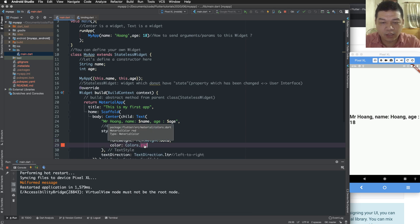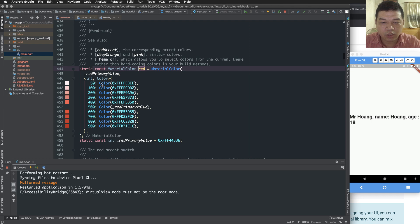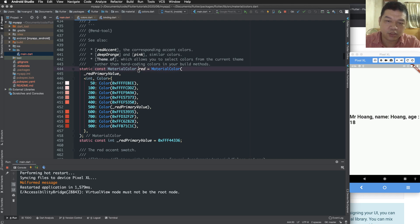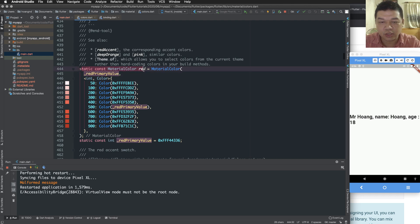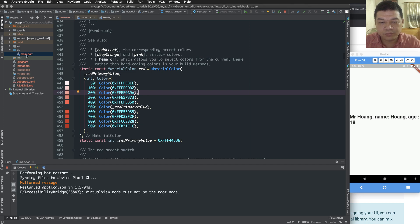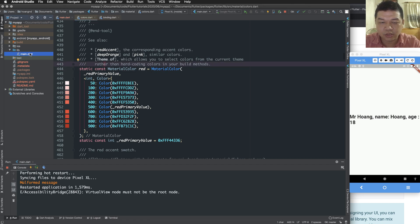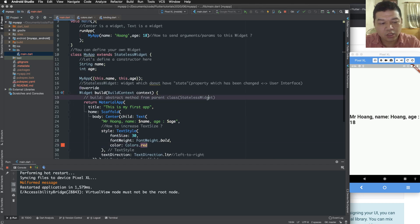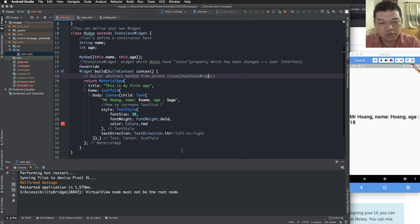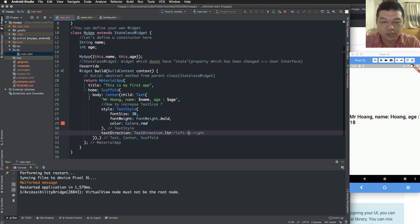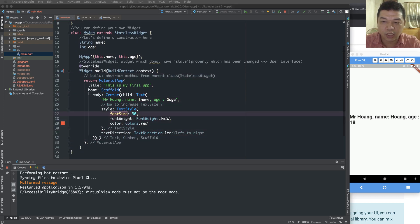So you can change the color of the text by changing text style. You change the font size.